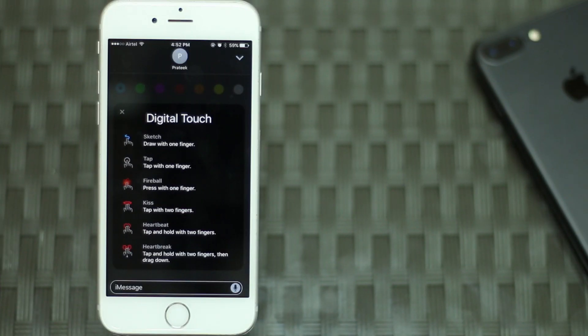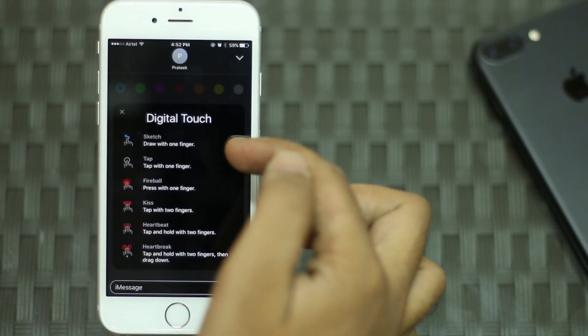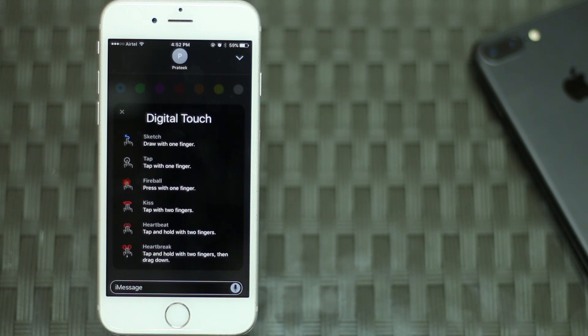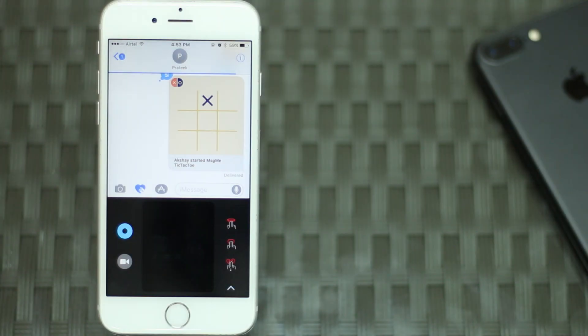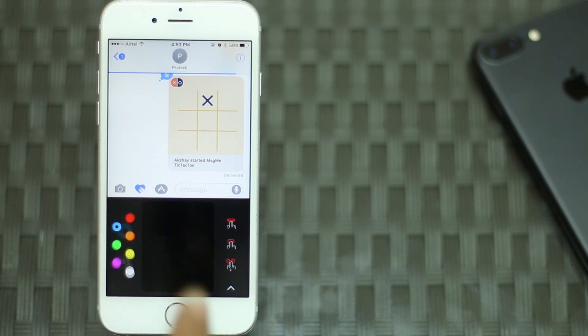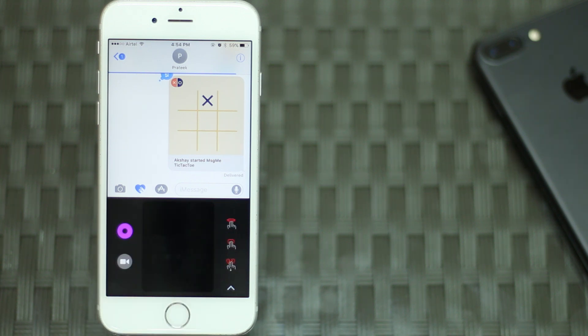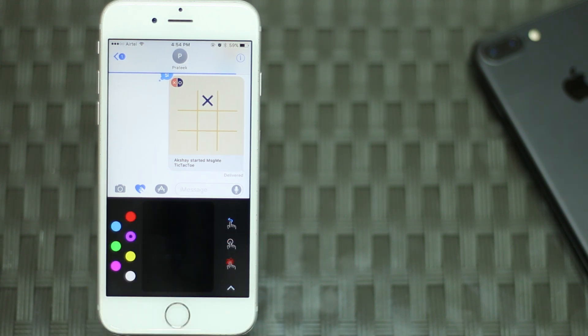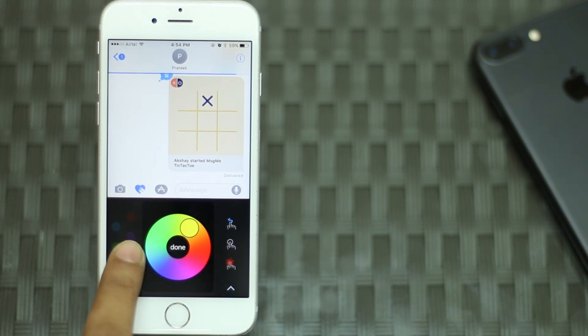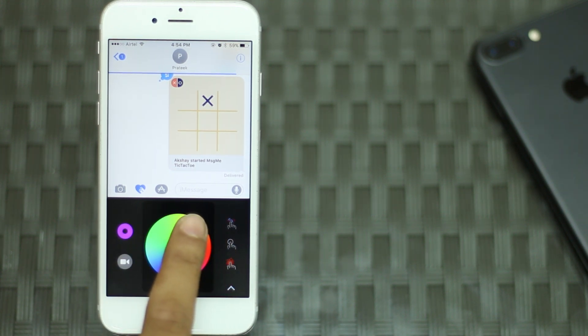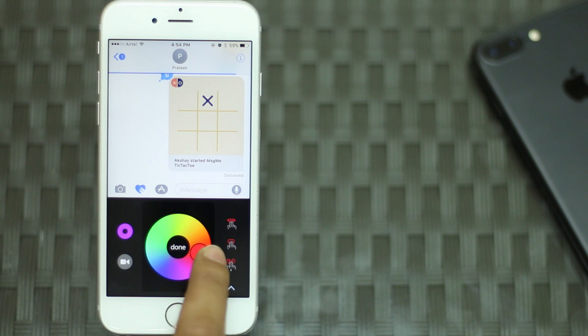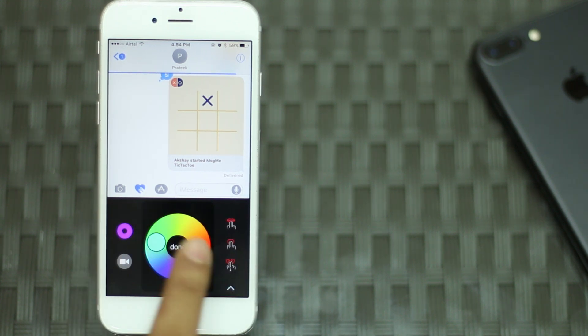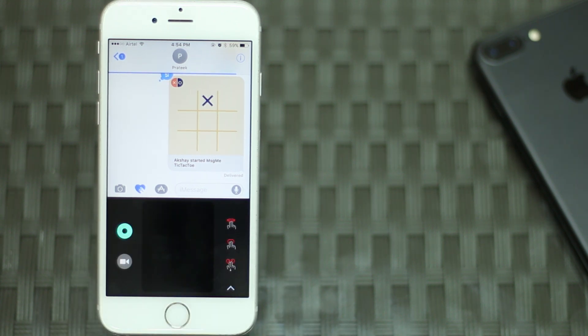You can even tap on the canvas with two fingers to send a kiss, tap and hold two fingers to send a heartbeat, etc. If you want to change the color of a drawing, simply tap on the color circle on the left of the canvas to display a number of preset colors. You can even use custom colors. Just tap and hold on any one of the preset color circles and you will see a color picker. You can choose the color you want and tap on done to use it in your digital touch message.